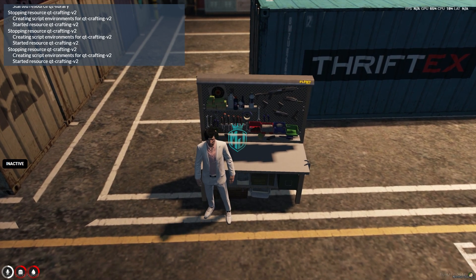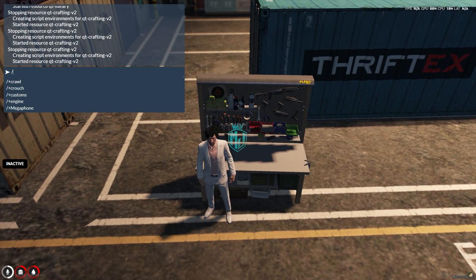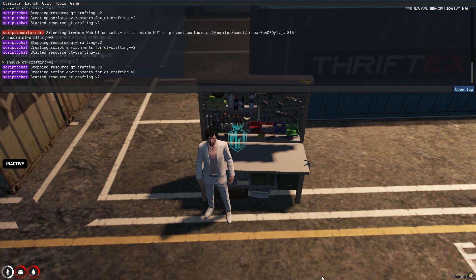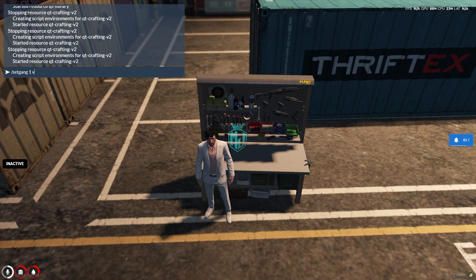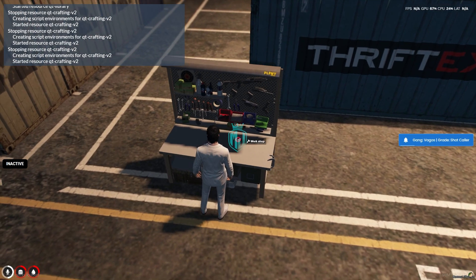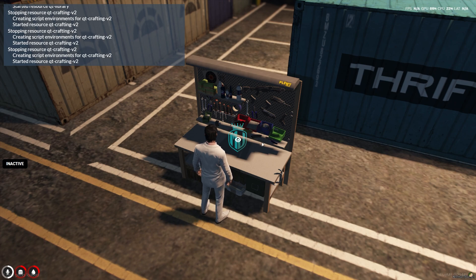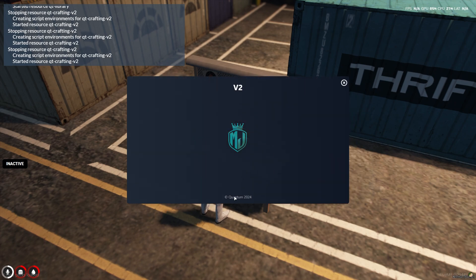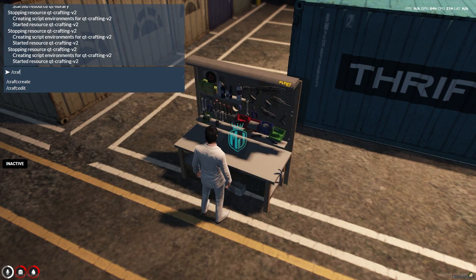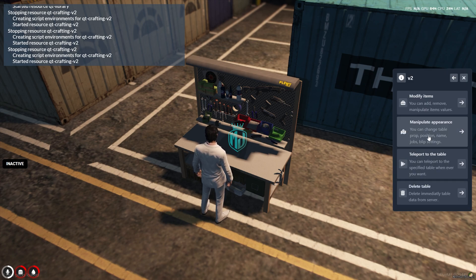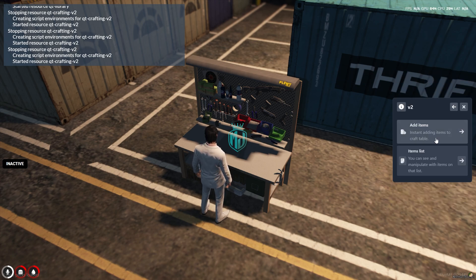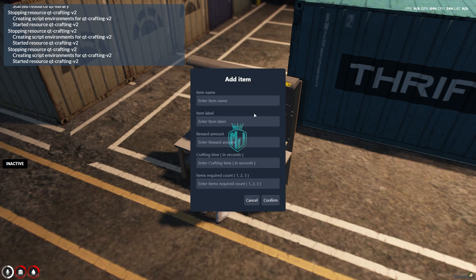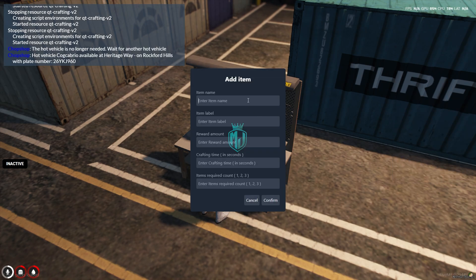You can see we got this crafting table. You can use it when you have the gang. Let me make myself a Vagos gang member using: set gang, ID 1, Vagos, and 2 for gang rank. Now I'm in Vagos and I can access this workshop. The items list is empty — we need to go back and use /craft edit, then modify items to add items.